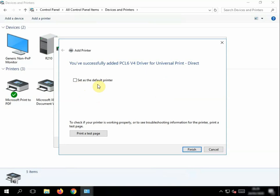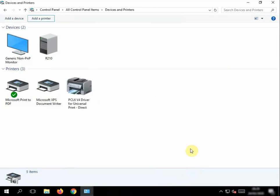We don't want to set it as default because we might be adding another one, and click Finish.